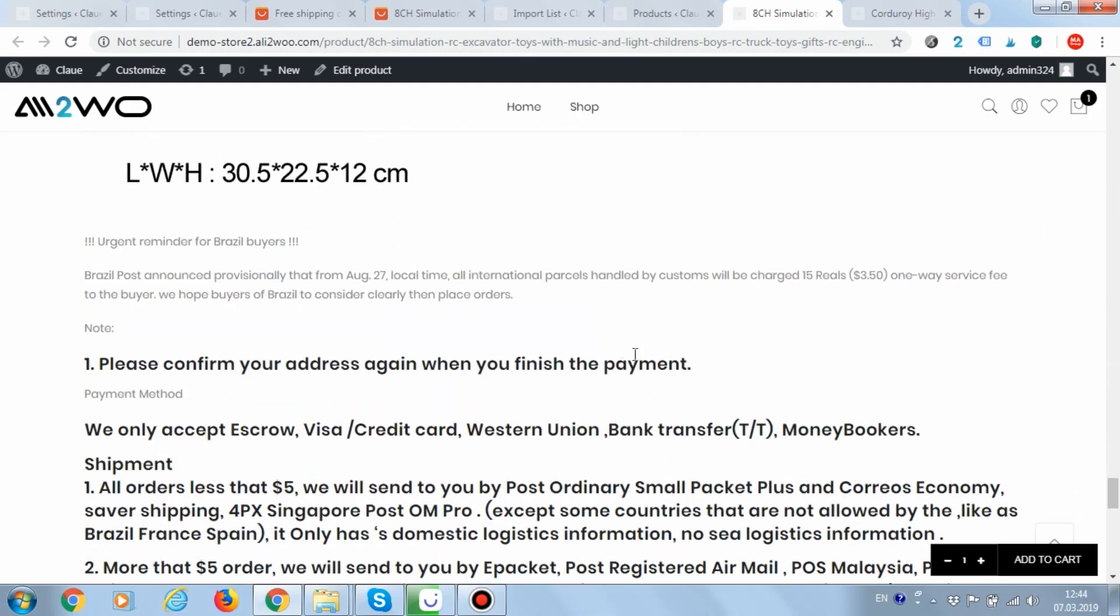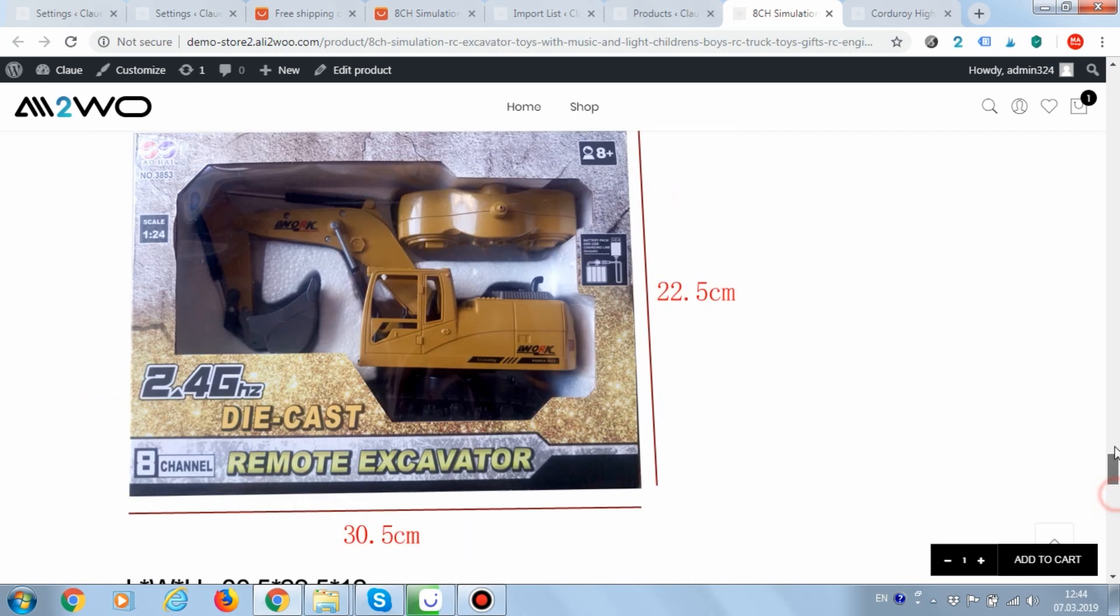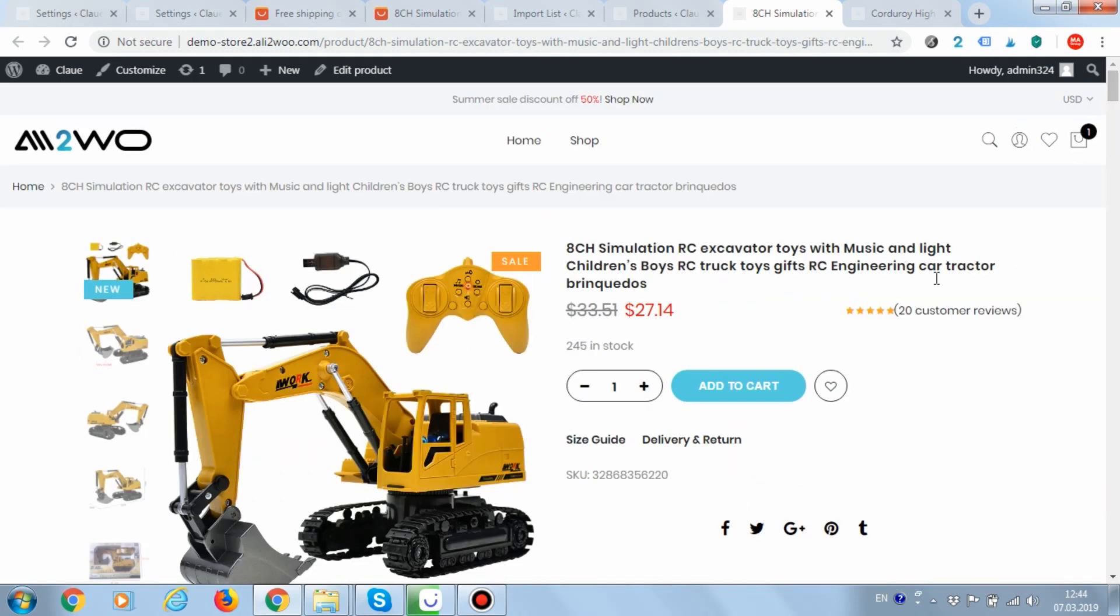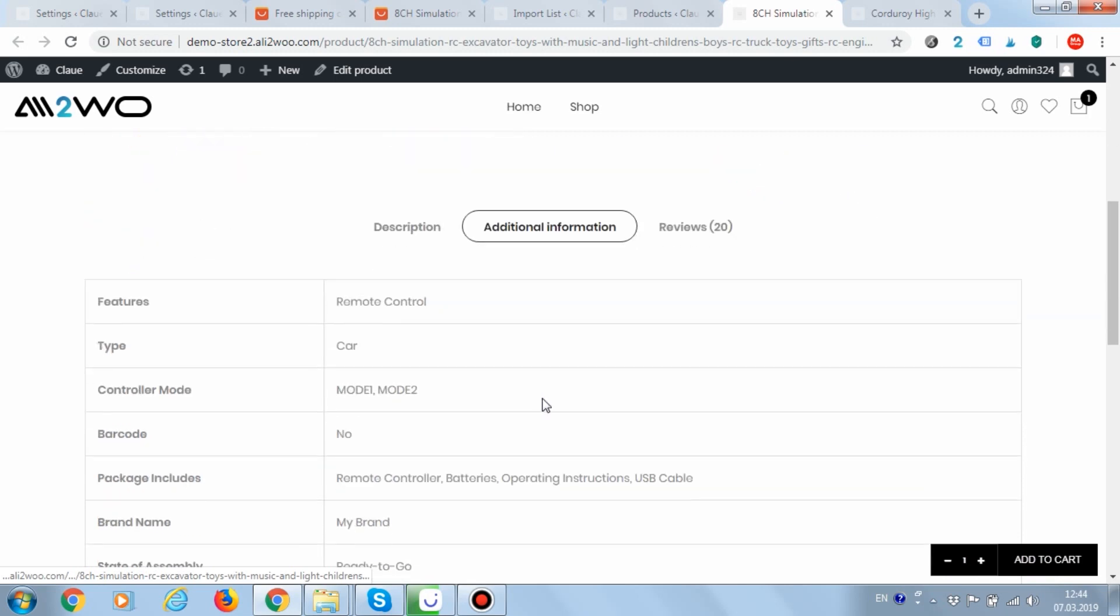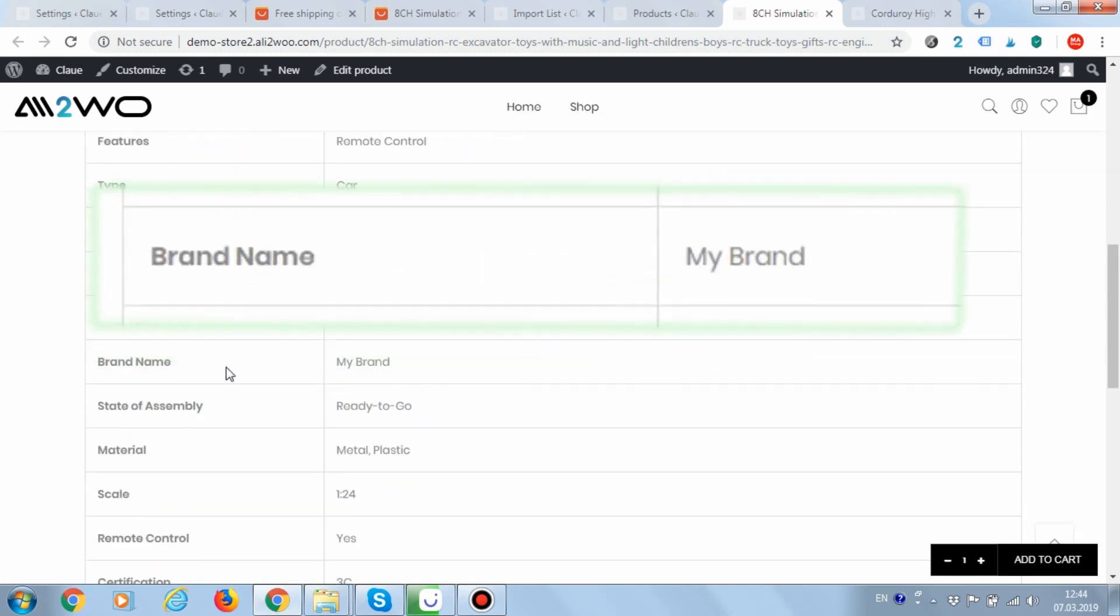On the page, we can see that the text has been removed from the description. In the product attributes, the brand name has been replaced with my brand.